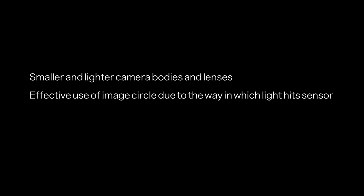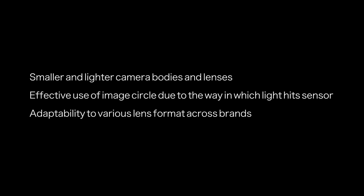Whether it's APS-C or micro four third, the smaller sensor cameras were introduced for a specific reason. Smaller and lighter camera bodies and lenses. Effective use of image circle due to the way in which the light hits the sensor. Adaptability to various lens formats across the brands.